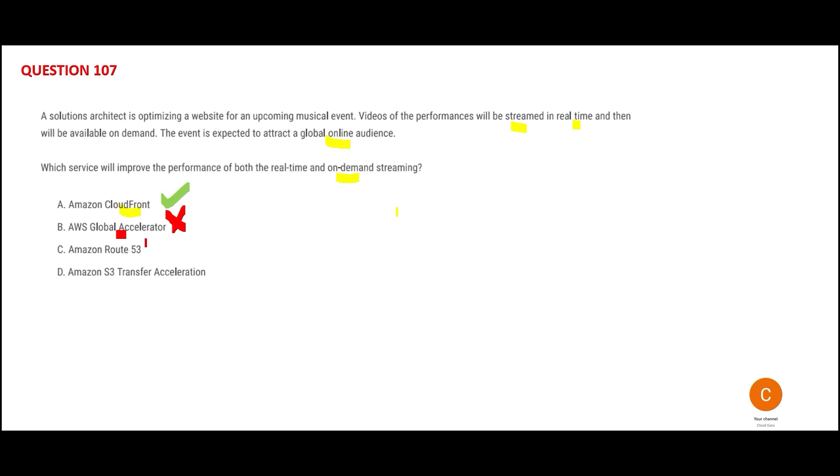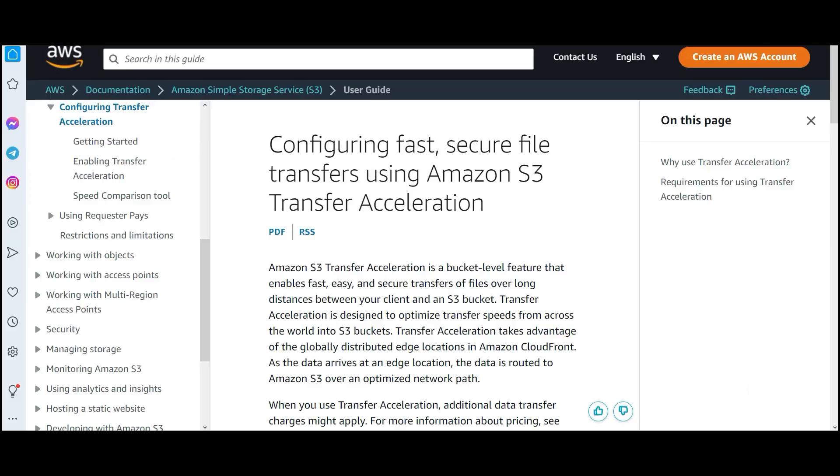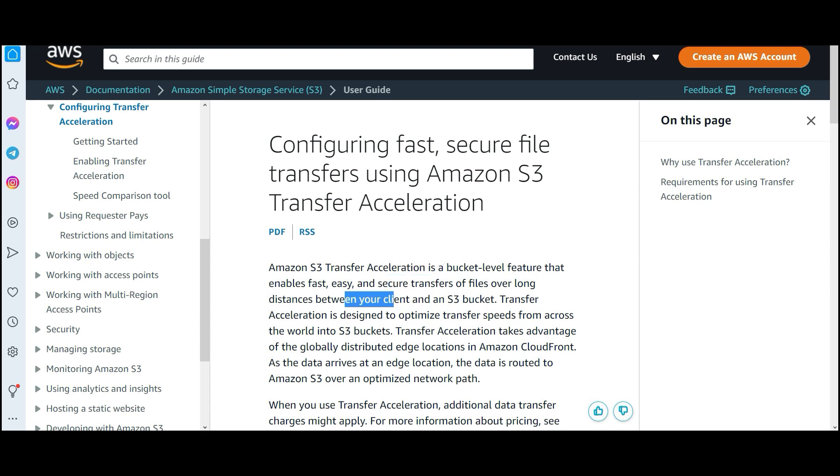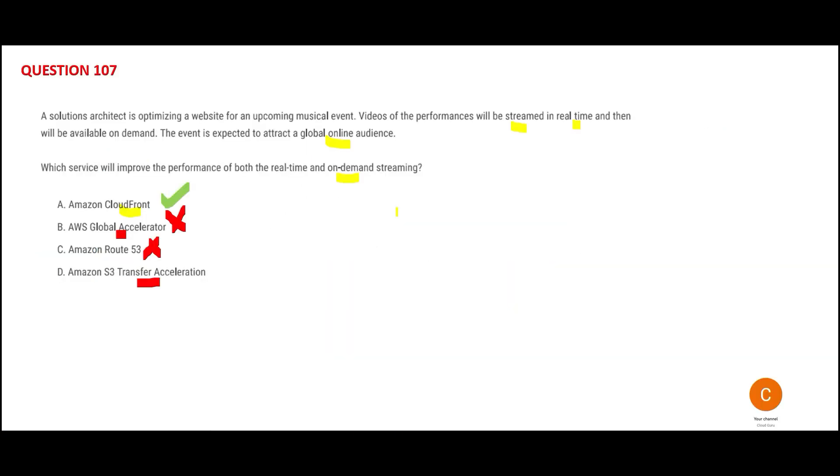Transfer Acceleration is used to transfer files at a higher speed across the network. It is secure transfer of files over long distances. Does the question talk about file transfers anywhere? No, so why will we choose this as an answer?